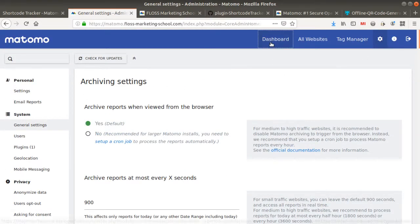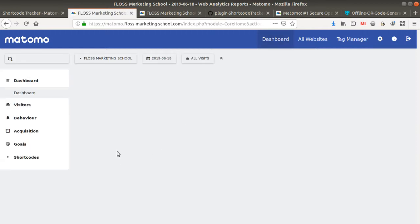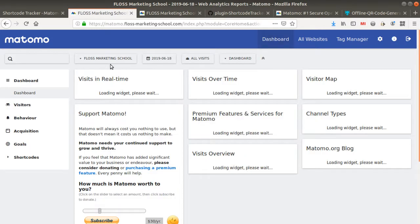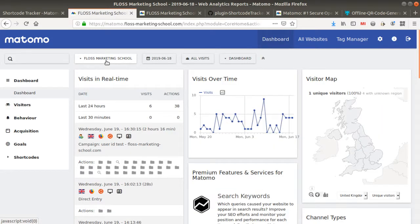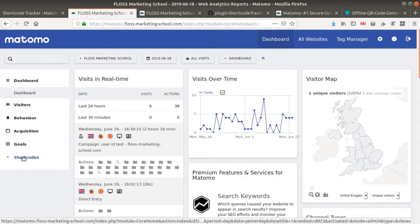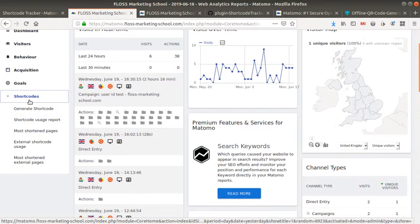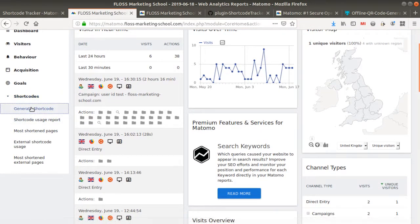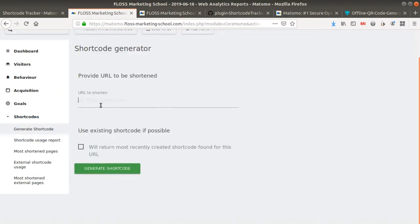So once the plugin is activated, of course you need to activate it before, then you will see that you get this given link which is appearing named Shortcodes. And here you can click on Generate Shortcode.